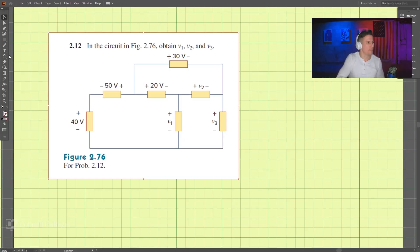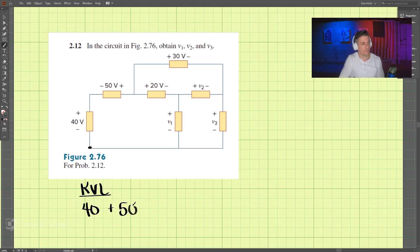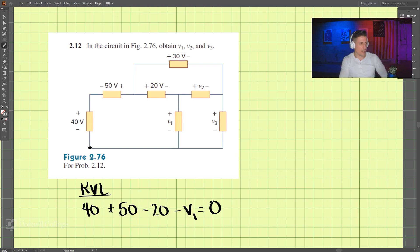Let's do this problem. We have a circuit and we're looking for V1, V2, and V3. We're going to use KVL, Kirchhoff's Voltage Law. Let's work on V1 first. Starting here, we go: 40 plus 50 to this point, minus 20, minus 20, minus V1 equals zero. So V1 is equal to 70 volts.